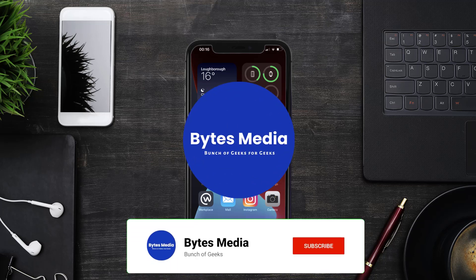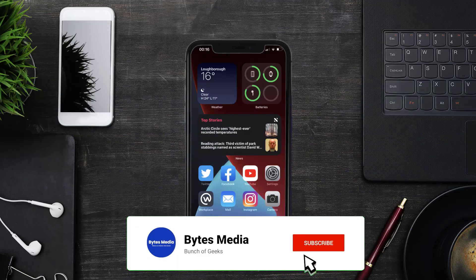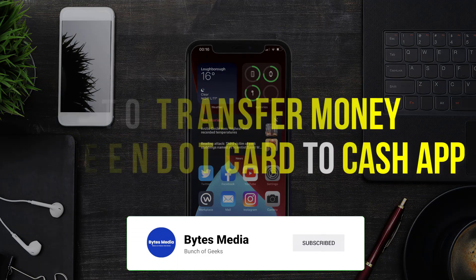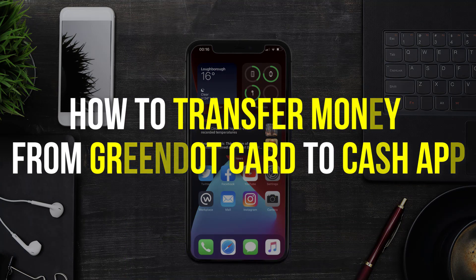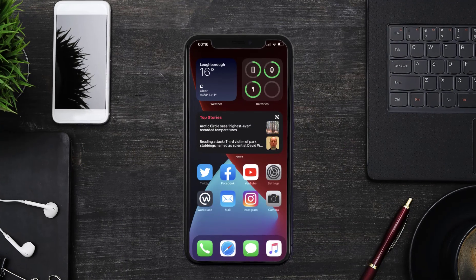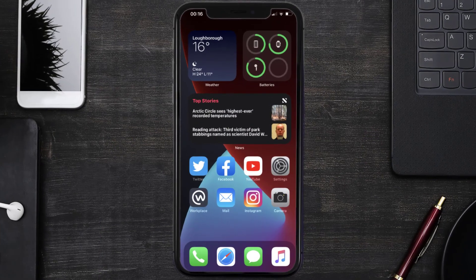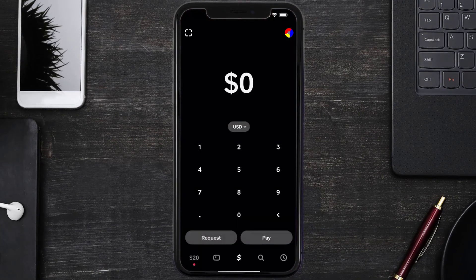Hey guys, I'm Anna and today I'm going to show you how to transfer money from a Green Dot card to Cash App. First of all, you need to open up Cash App on your mobile device.